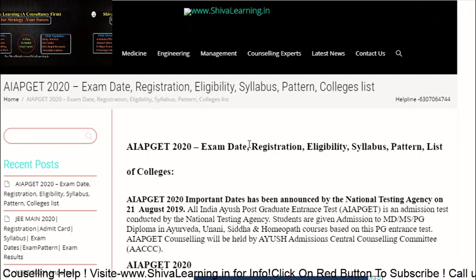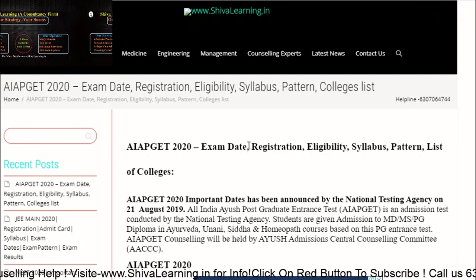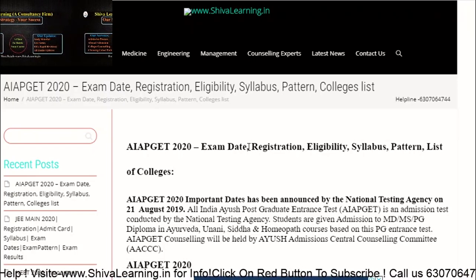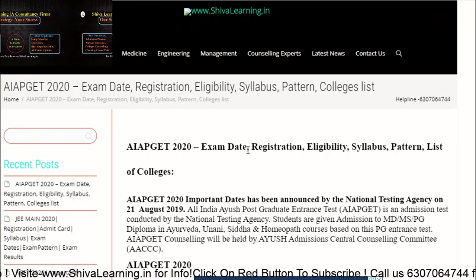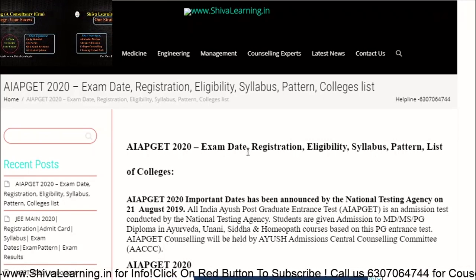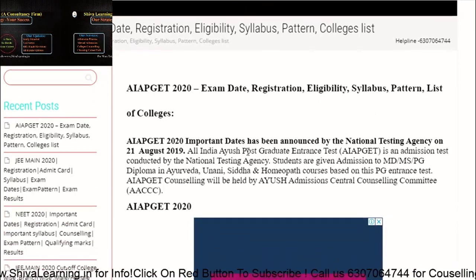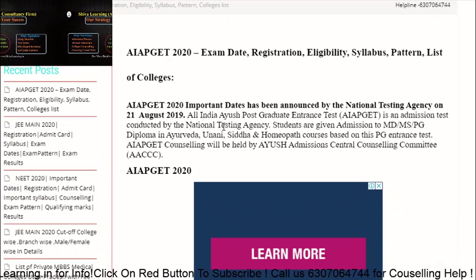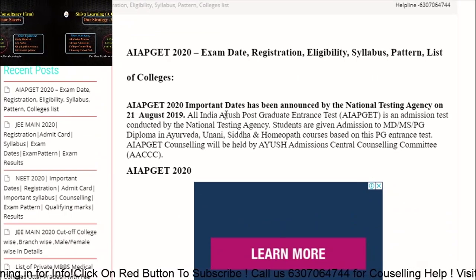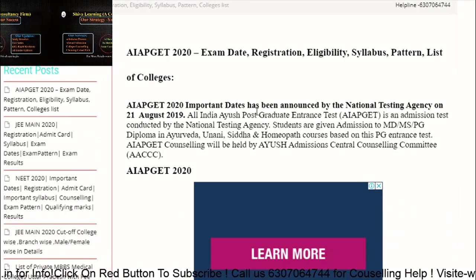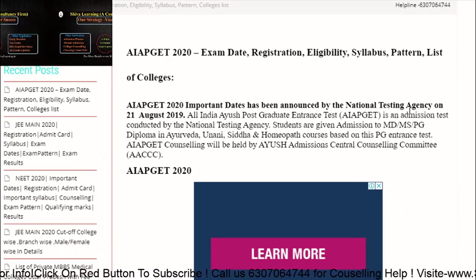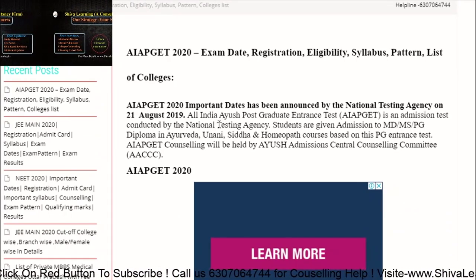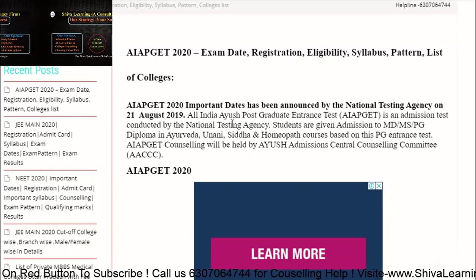Let's see what are the important dates for the registration, exam date, eligibility, syllabus, patterns, and list of colleges. The important dates for AIAPGT 2020 have been announced by the National Testing Agency on 21st August 2019.